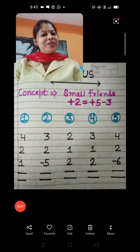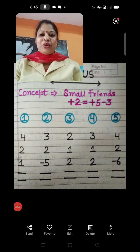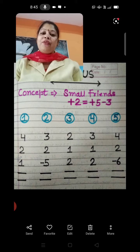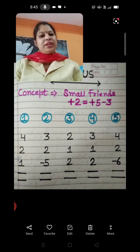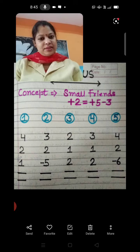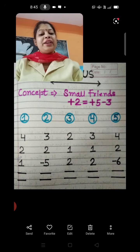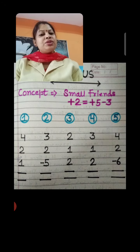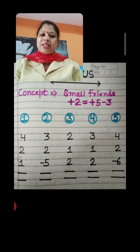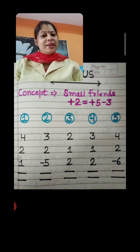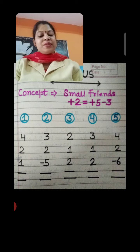Good morning everyone. How are you all? I hope you all are fine. We have already done the small friend plus 1 concept in a previous class. So now today we are going to start the small friend plus 2 concept. Plus 2 is equal to plus 5 minus 3, because the best friend of plus 2 is minus 3. Let's start sums.